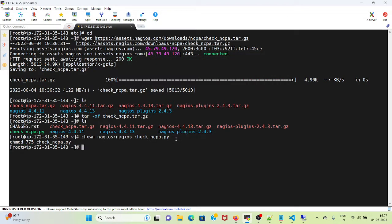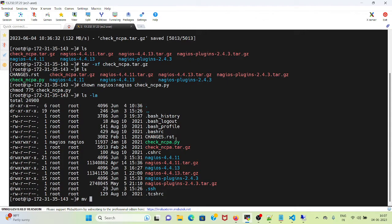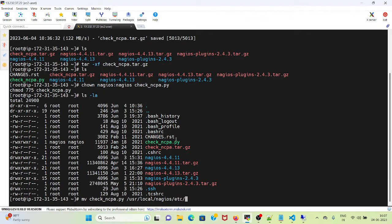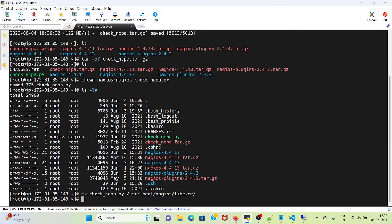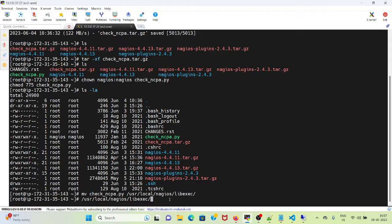So it is done. If I do ls -la I will be able to see. Next I will move check_ncpa.py to /usr/local/nagios/libexec. Once it's done, what I will do is copy this check_ncpa.py.